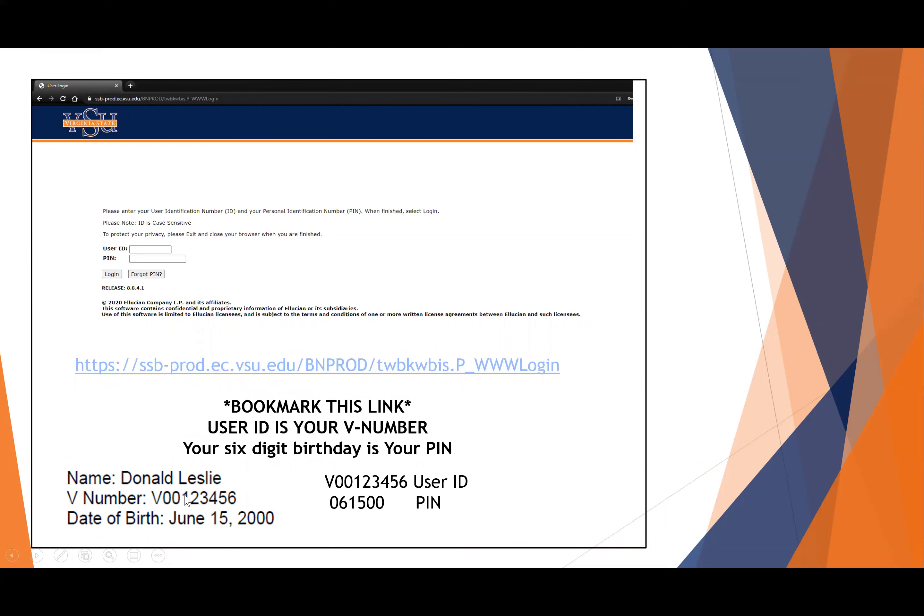This particular number is given to you when you are admitted to the university by mail. Your PIN number is initially your birth date, the six-digit PIN, so the last two of the year.